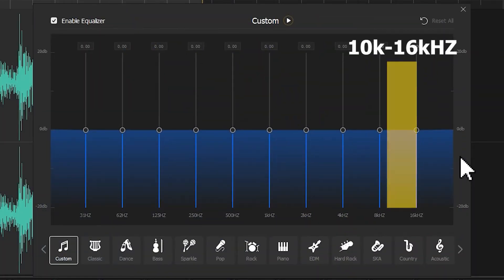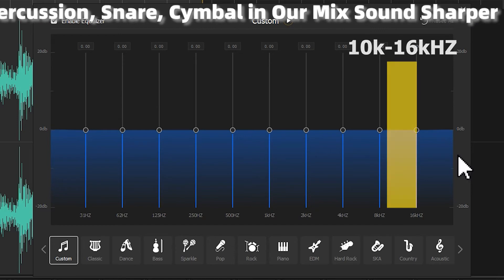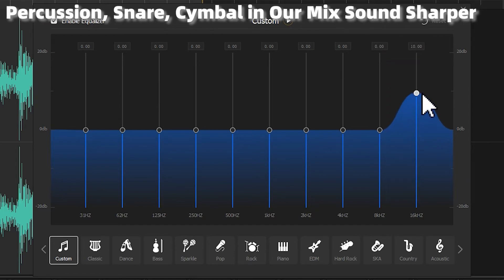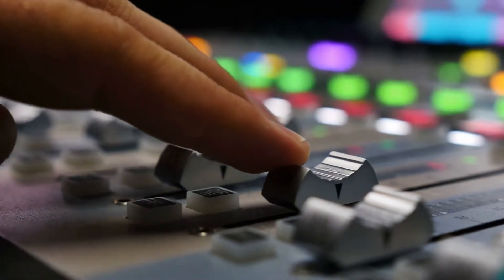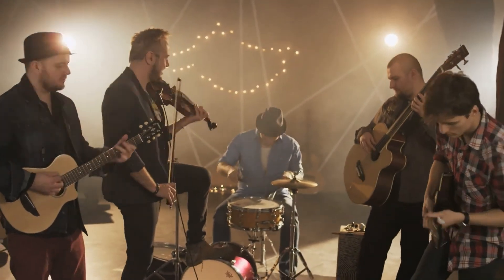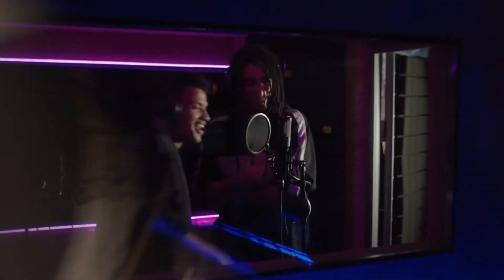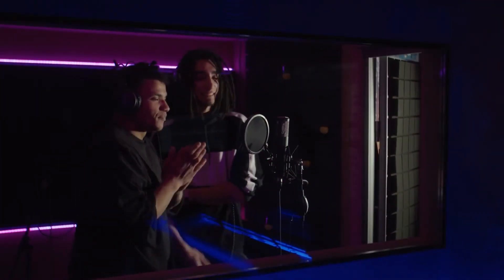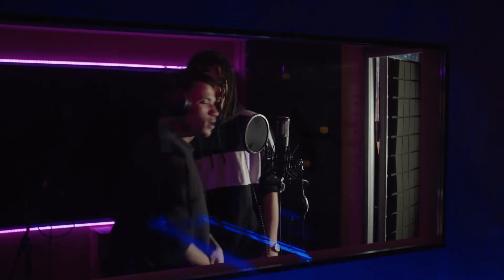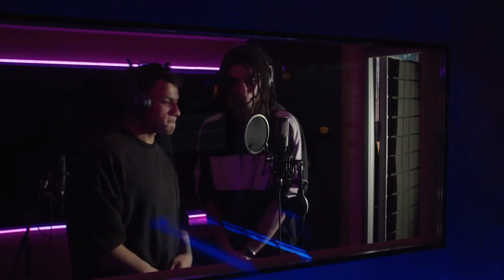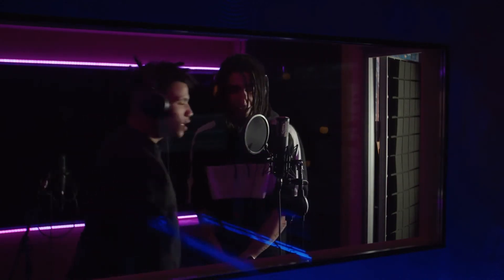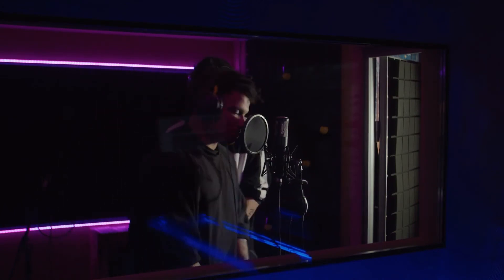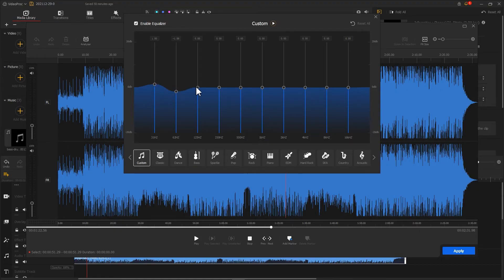Boosting 10kHz to 16kHz can make the percussion, snare, and cymbal in our mix sound more present. By adjusting the EQ parameters, we can emphasize certain characters for any instruments that we want. For example, the faster tempo is one of the most dominant features of hip-hop and rap. To bring up the faster tempo feel, we can stress the drum beats sound in our music mix, boosting the low and high frequencies to make the drum beats and small cymbals sound more noticeable.